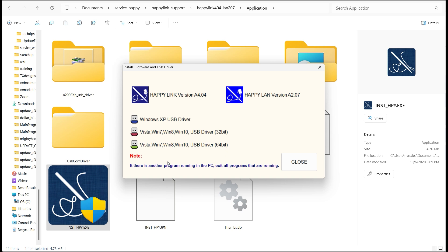You'll need to install two components. Number one is the HappyLink program itself. If you're connecting by a USB cable, install the HappyLink installation program. Secondly, after you've installed that, you'll install the 64-bit driver for Windows 7, 8, 10 and also Windows 11. We'll first install HappyLink.